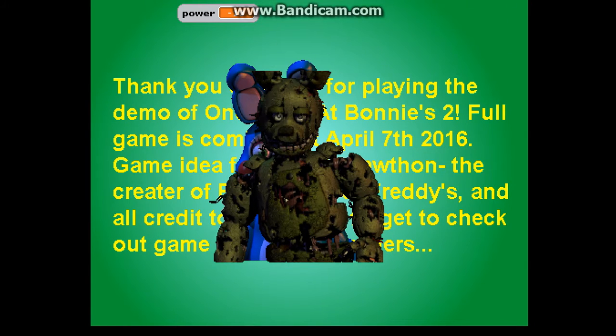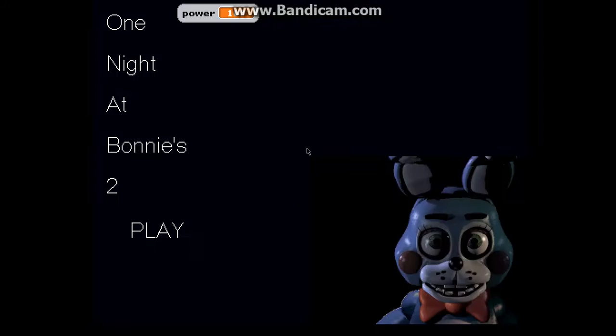But yeah guys, thank you for watching me play my own game, and I'll see you guys in the next one. Peace!